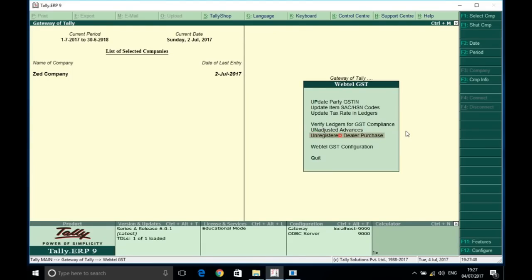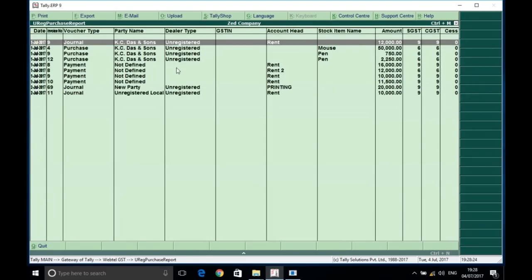There is another big complication that people are facing: if you make any purchase from an unregistered dealer, and a recent change says there is a per-day limit of 5,000 rupees, and earlier there was also a requirement to raise a self-invoice for every such entry. So whether we create that self-invoice in the same entry or a separate one — our solution covers purchase vouchers, general vouchers, and payment vouchers where tax is applicable on items like rent, but the party is unregistered.